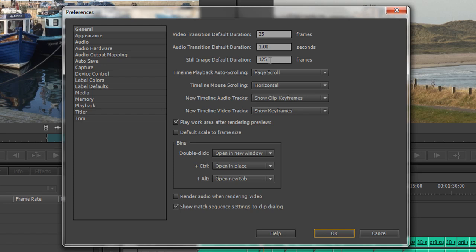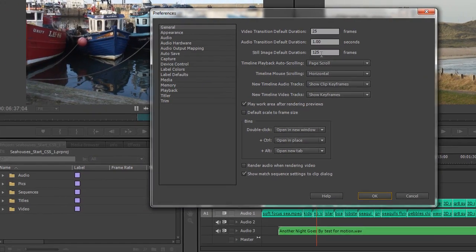Sometimes you want to bring in a whole bunch of still images and you want them to be a much shorter duration. If you change the preferences before you import into your project panel — and that's important — then it'll come in at the new value.